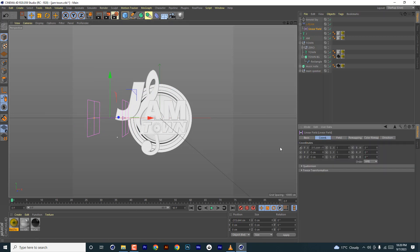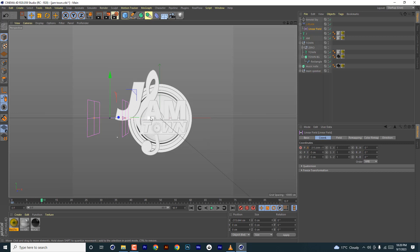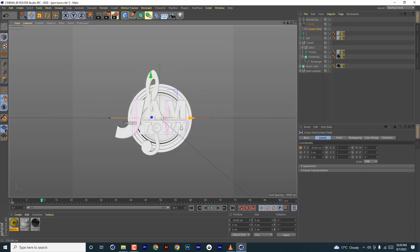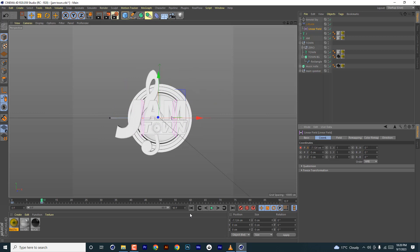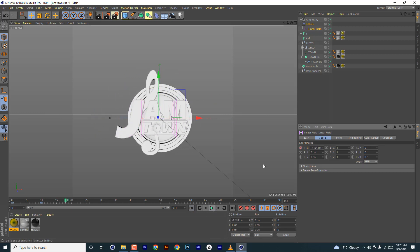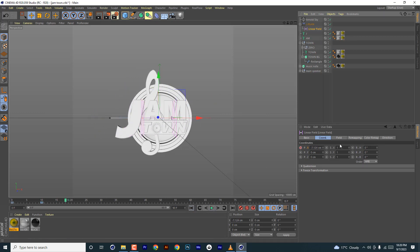Set a keyframe at zero, then move it to frame 10 and then all the way until the letter comes back — something like that.